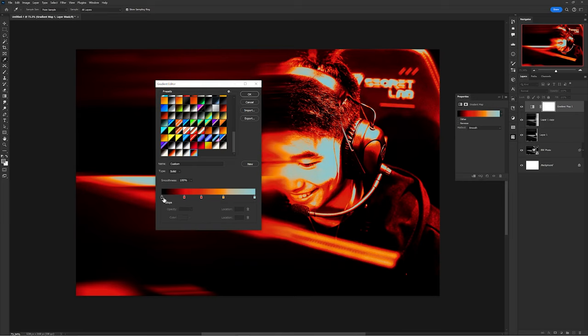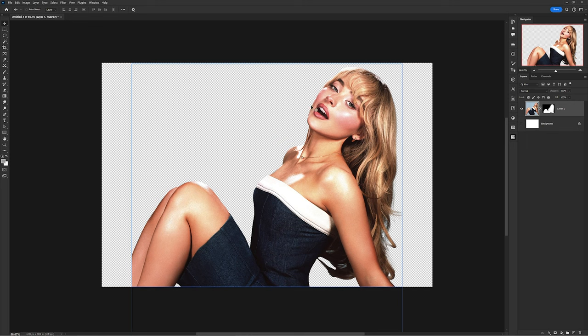Go to your Adjustments and add a Gradient Map — mine looks something like black, red, red-orange, and a tealish blue. Change the colors to find something you really love. It looks pretty awesome and it's super simple.